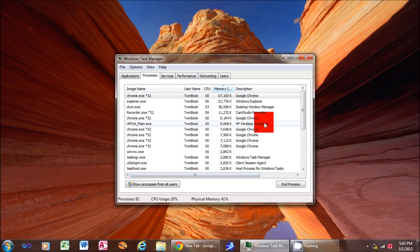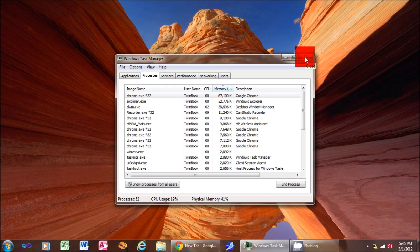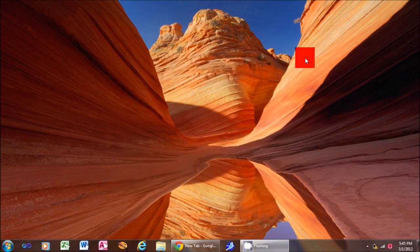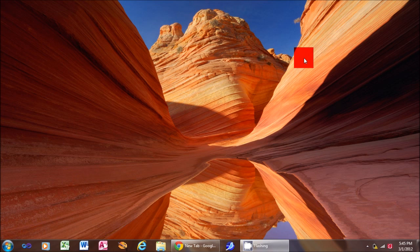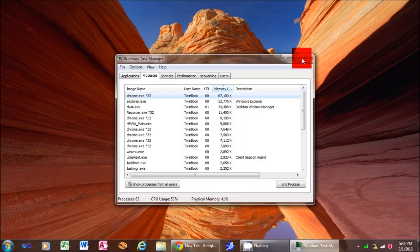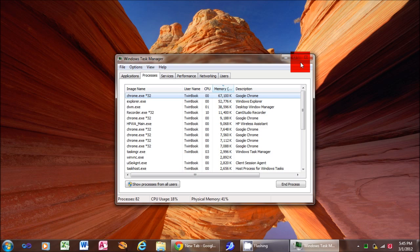Also, as a little bonus tip, I had someone ask me how to get to Task Manager without getting that intermediate screen, and that's pretty easy to do. We'll just close this down. You just press Control-Shift-Escape, and Task Manager comes right back.